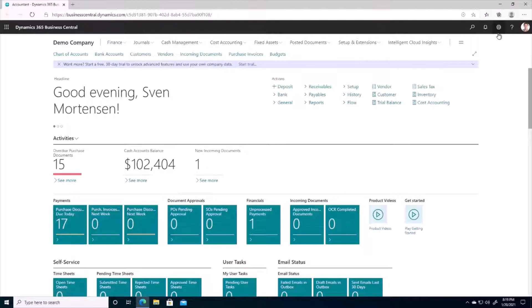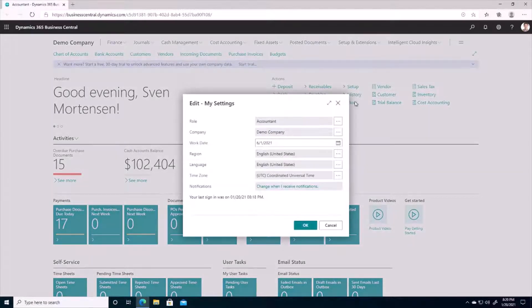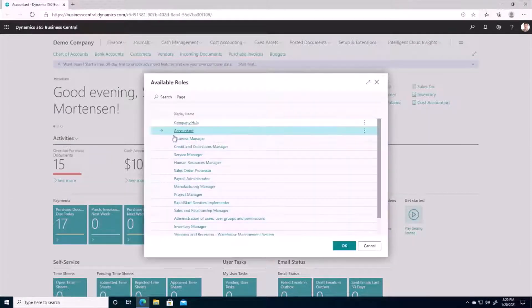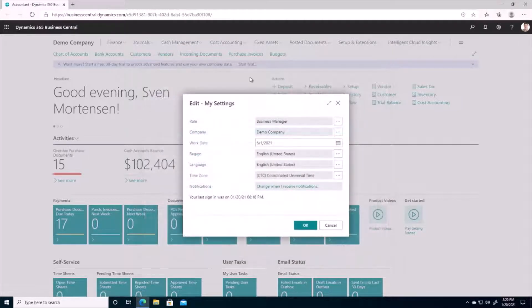I'm going to navigate back to my business manager role, and I believe that the business manager role is the best out-of-the-box role center for a CFO.